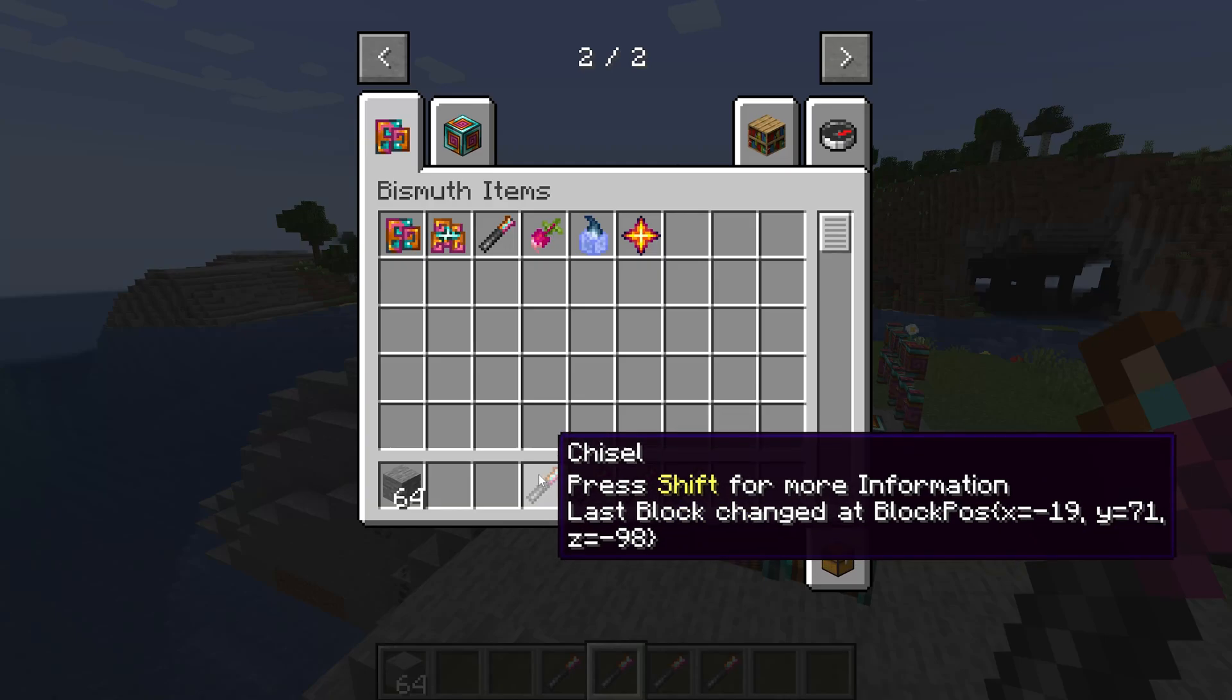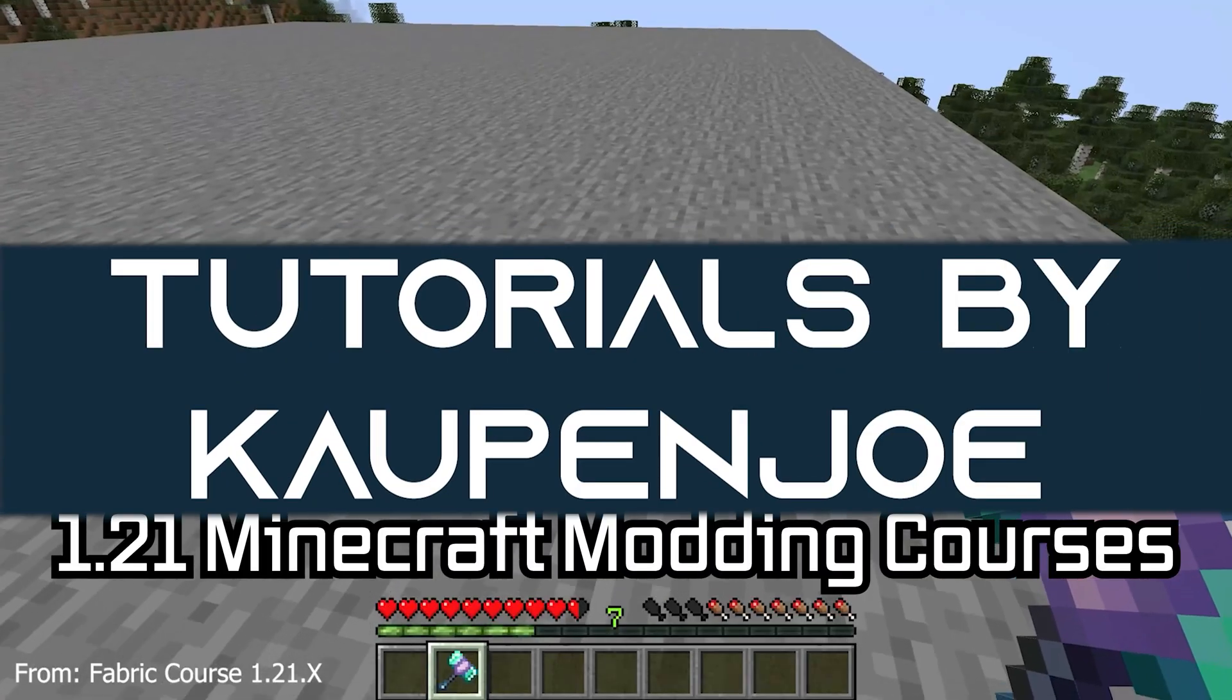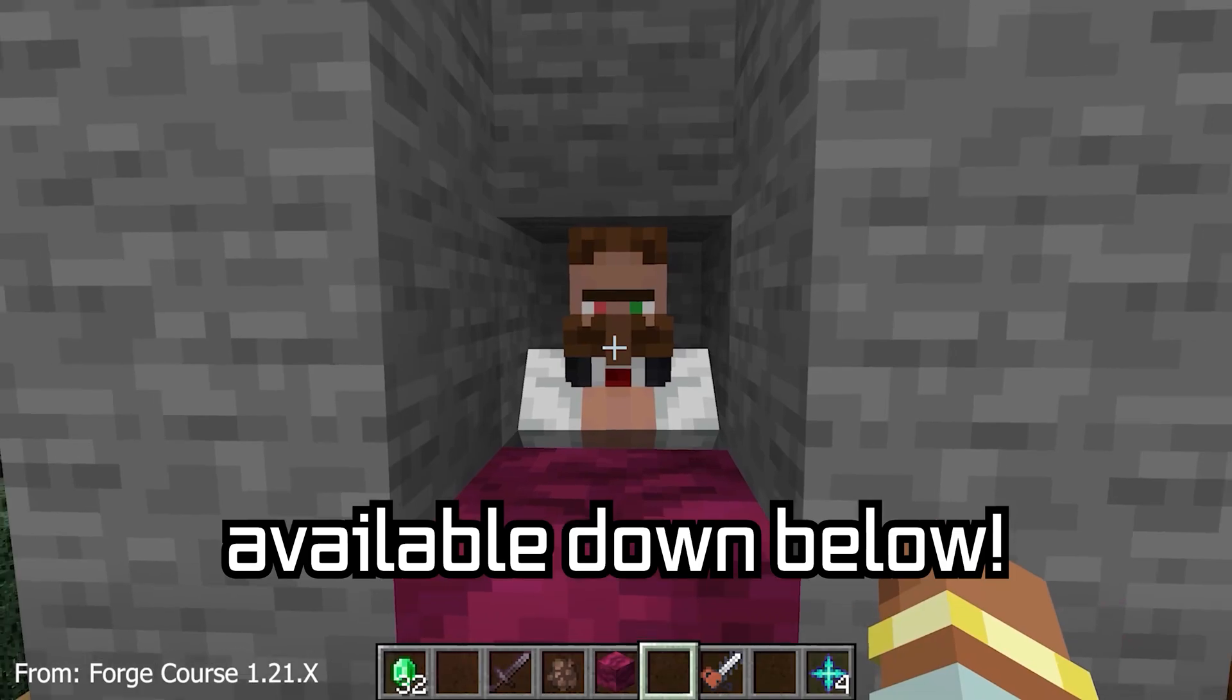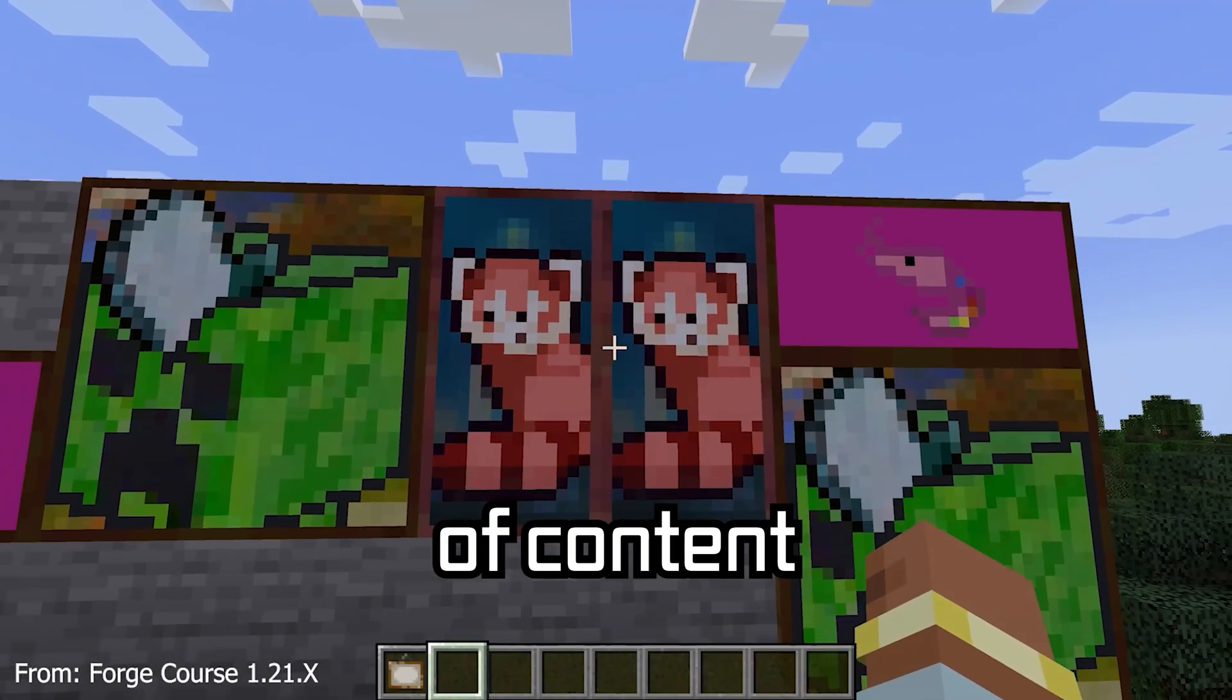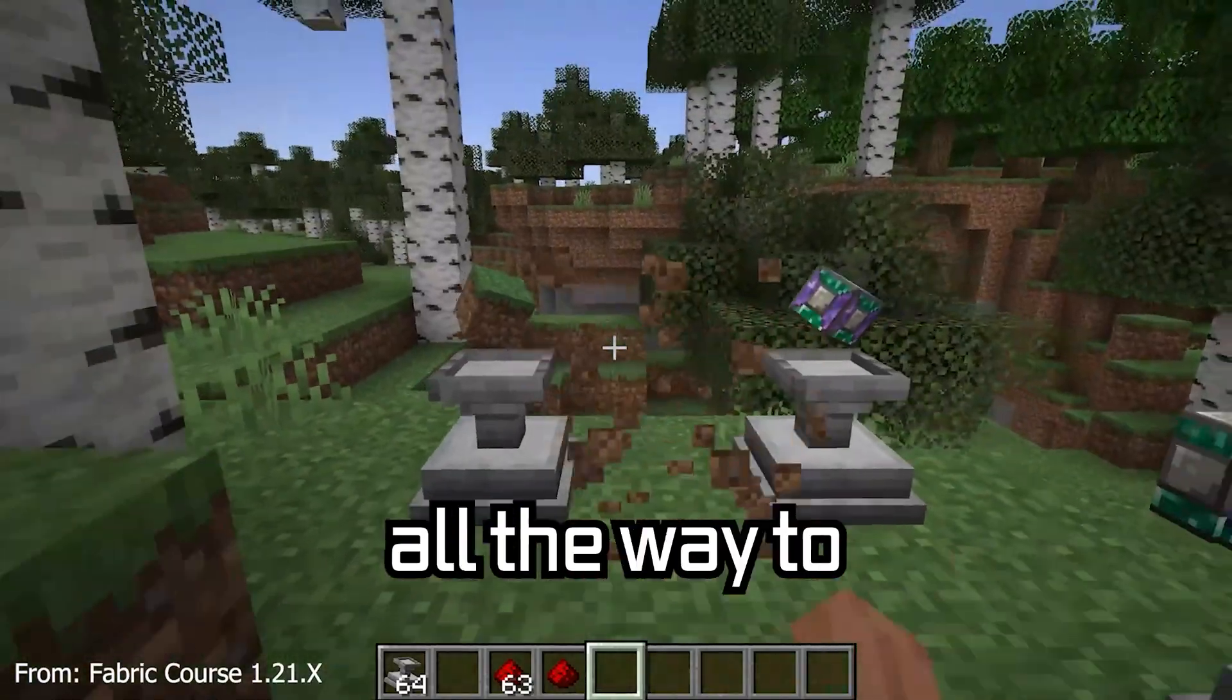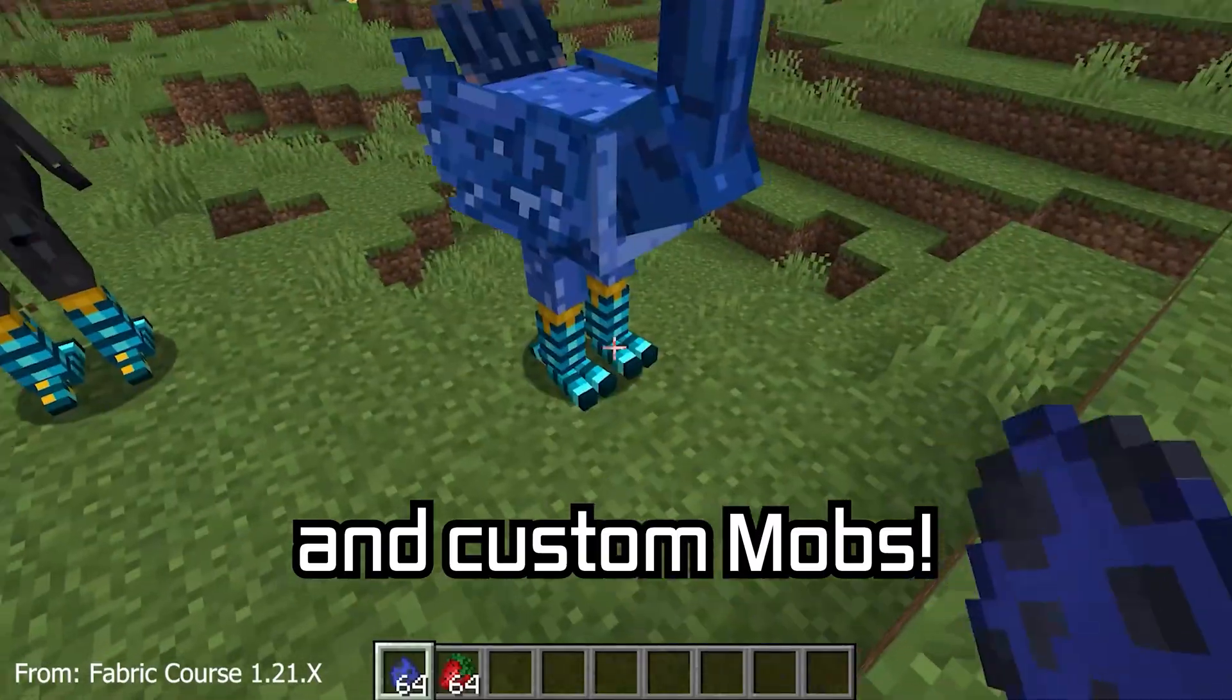Let's talk about the new data component system and item stacks. The 1.21 Minecraft modding course is available down below, with over 11 hours of content covering everything from the basics all the way to block entities and custom mobs.